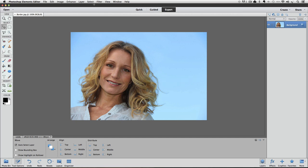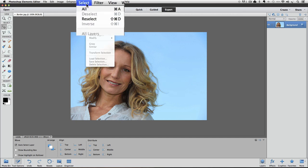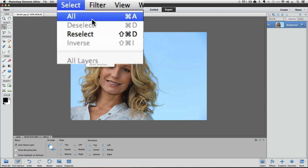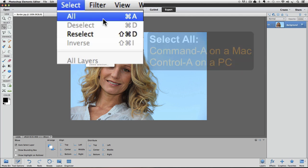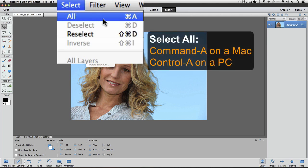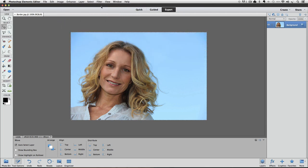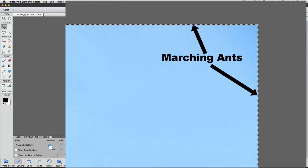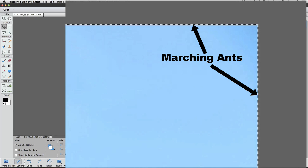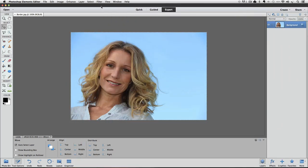We can do that by going up to the Select menu and choosing all, or there's a keyboard shortcut which is Command-A on a Mac or Control-A on a PC, and once you select that you get the marching ants around the outside of your photo, indicating that it's selected.